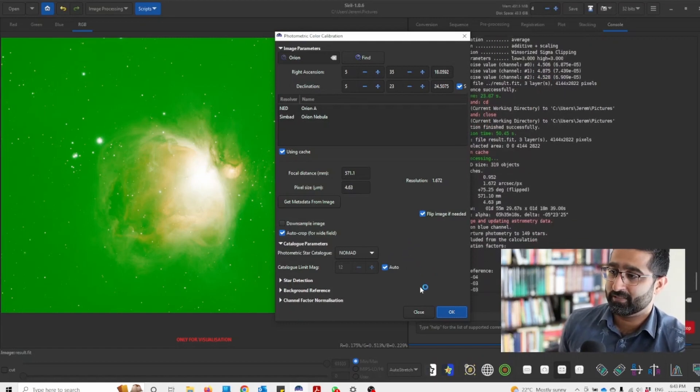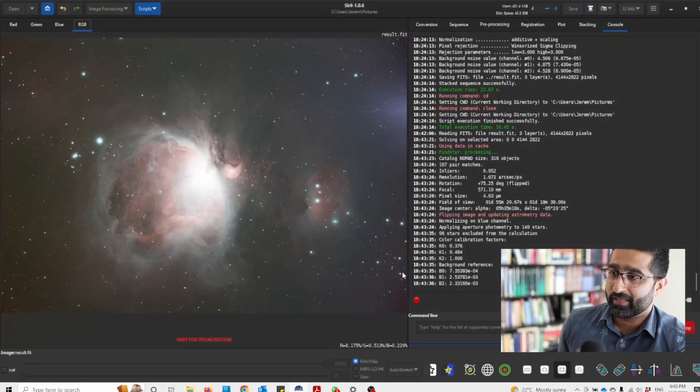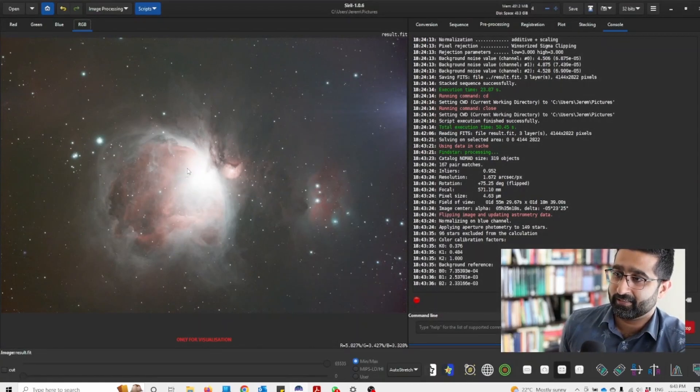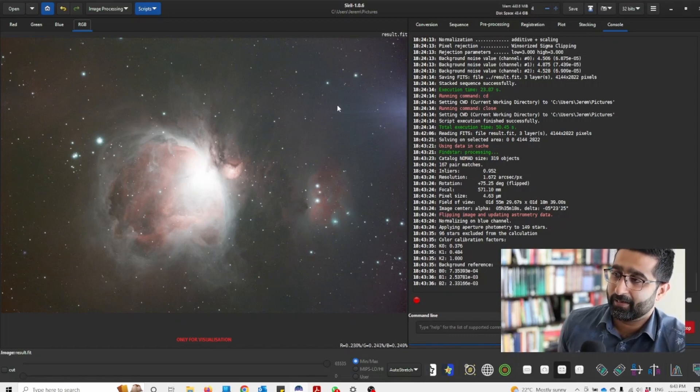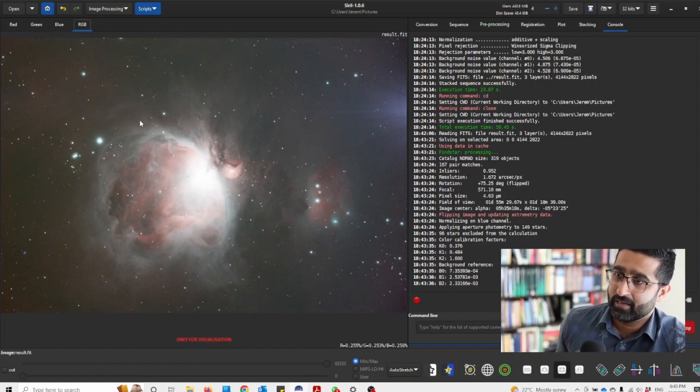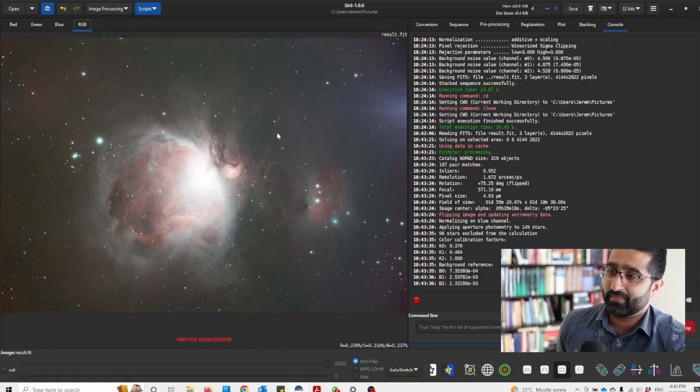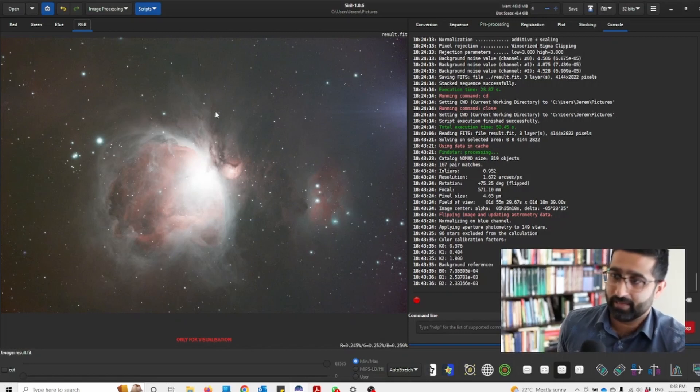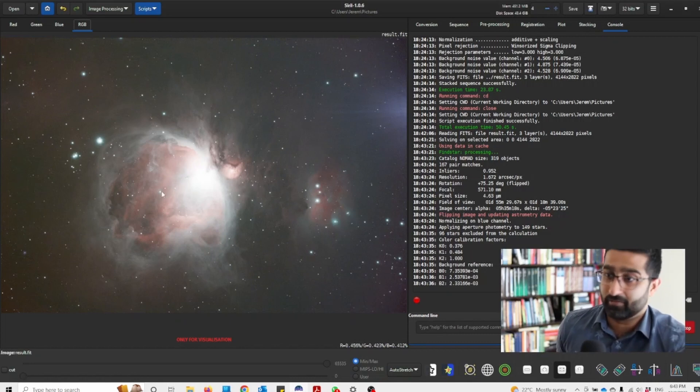There you go, we've got a color corrected image. As you can see, I've got a glow here, but let's ignore that for now. But the important thing is that that green shade is gone and Orion is looking like, you know, Orion.